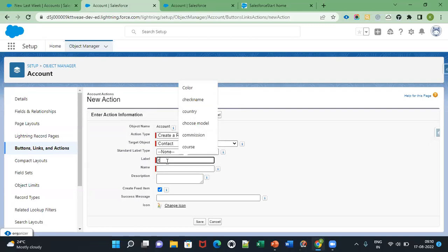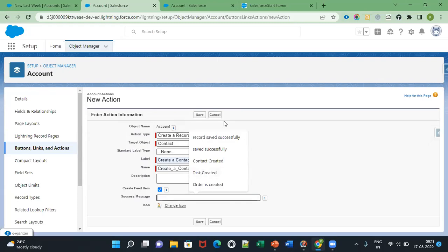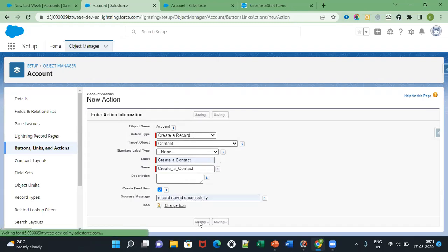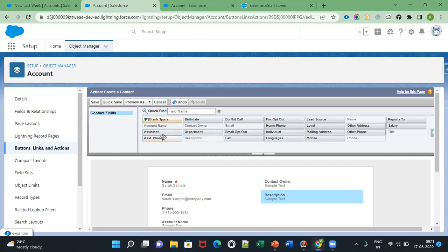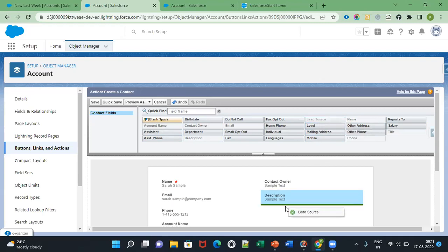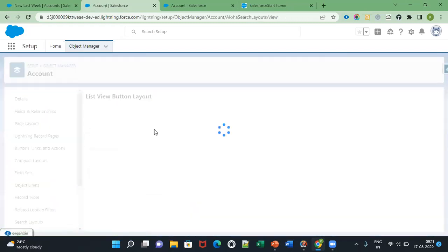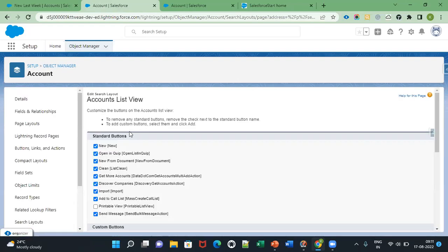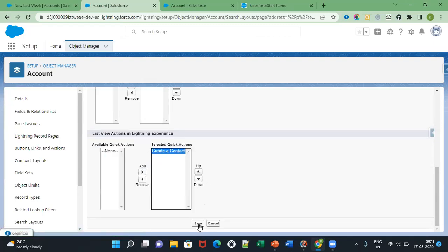I have chosen the target object as Contact and set a label name. If you want to add any fields you can add them — I have added Contact Owner and Description. Then save it. After saving, go to the list view button layout. Here you can see your quick action in the list view, then you can add it and save.